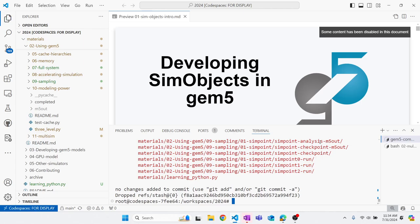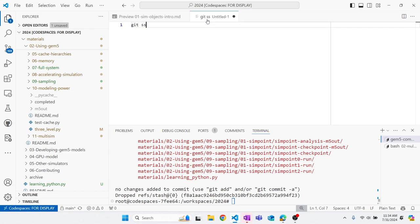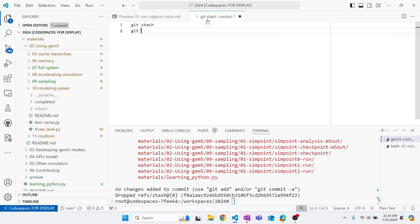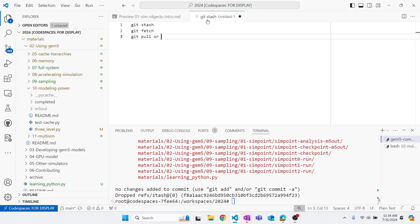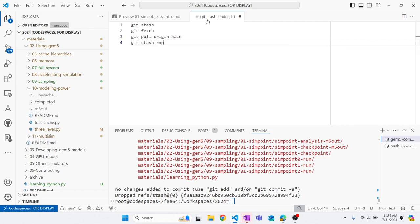So again, the order of the commands were: git stash, git fetch, git pull origin main, git stash pop.